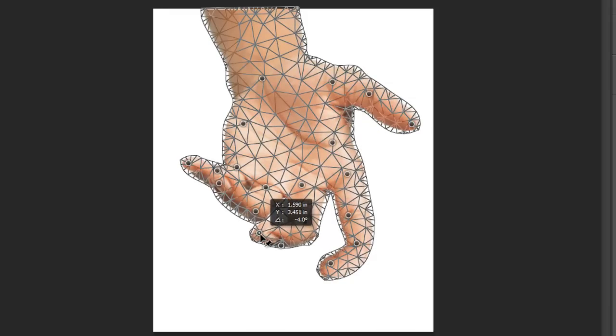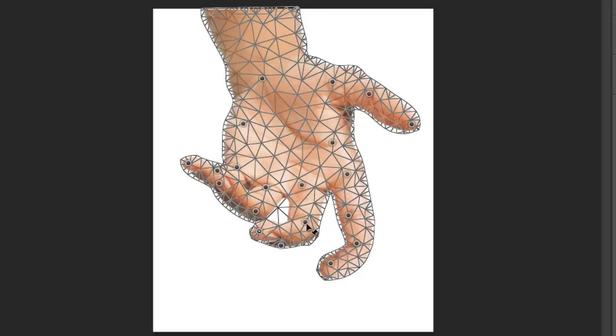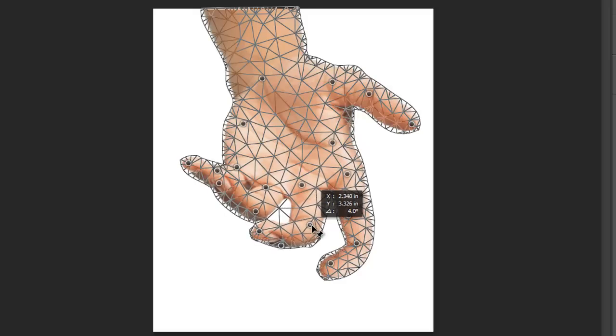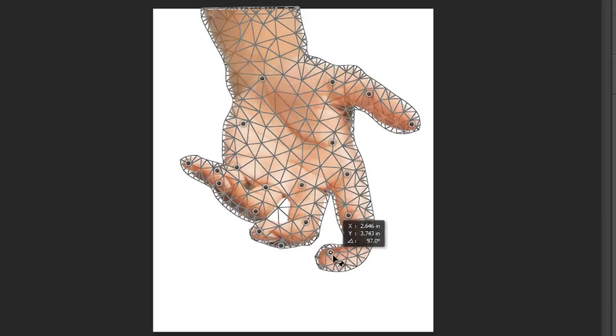Sometimes when it's close to other areas it's not going to deform as well as you wish, but if you're really careful where you place those points, it's going to do a fairly good job.